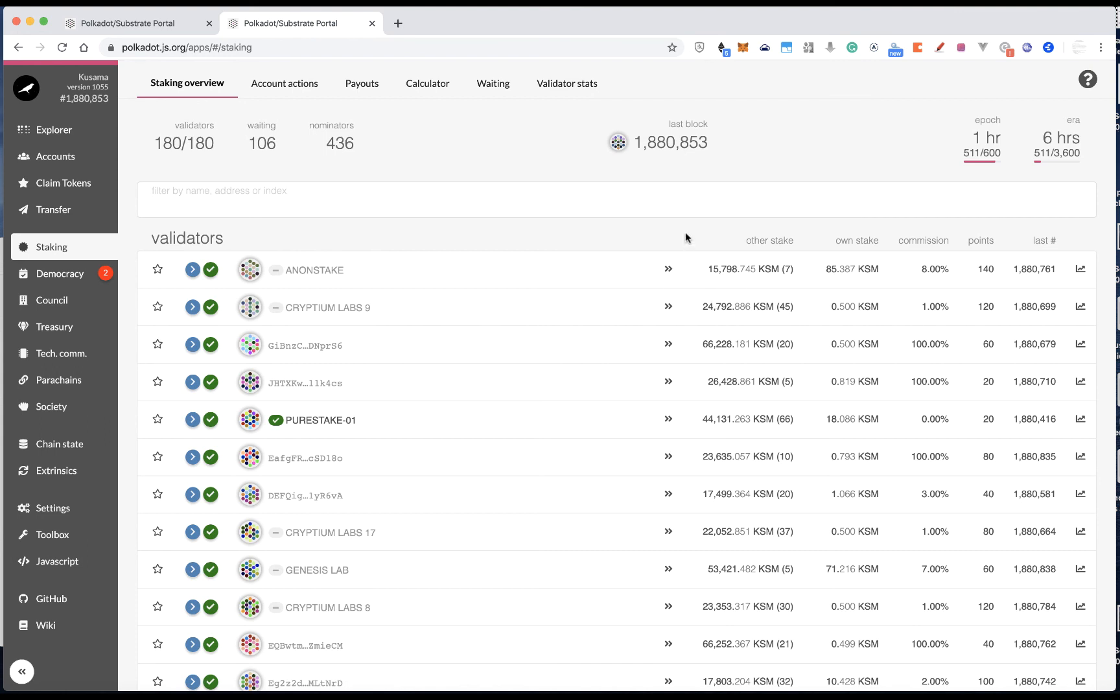So, if you have any questions about nominations, staking, feel free to check out our wiki.polkadot.network. So that is pretty much what I would like to cover in this video. Thanks for watching. Bye.